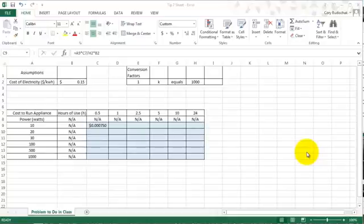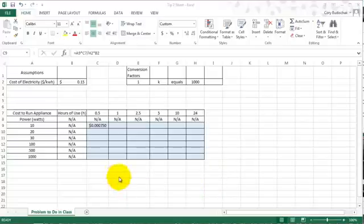All right, so now that we know a little bit about Excel references, let's put them to use. So let's look at this table.